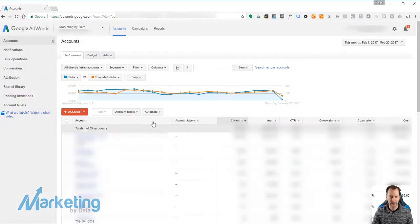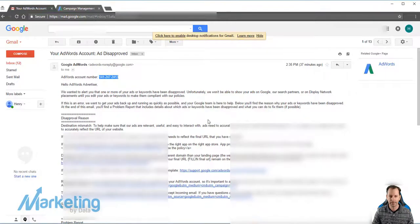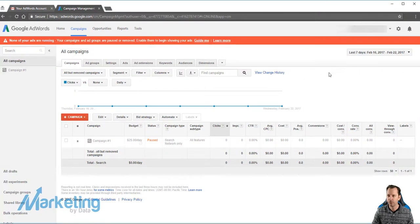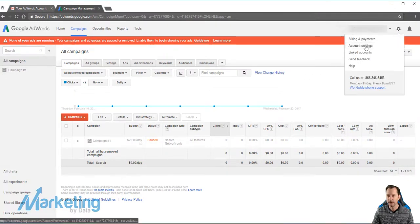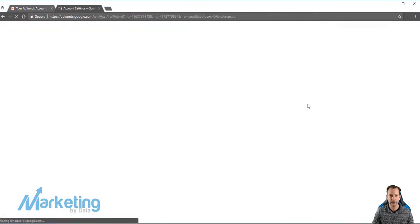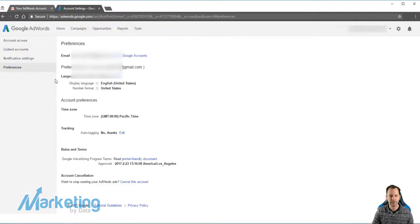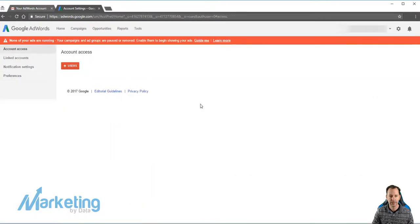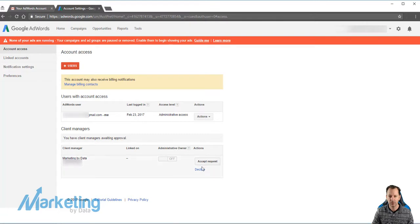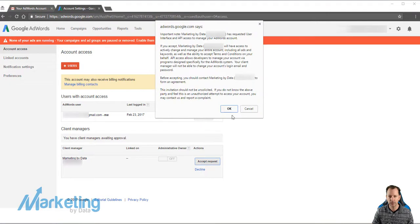What happens is that in your account, you're going to see an approval request. Once they do that and notify you, you come into your account settings, account access, and then you see accept requests or decline requests. So you're going to accept the request.